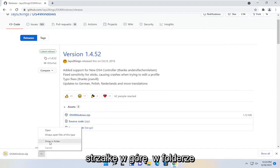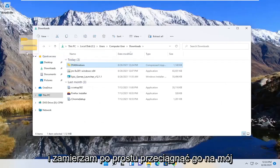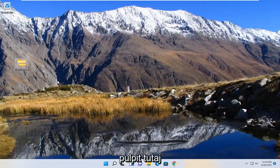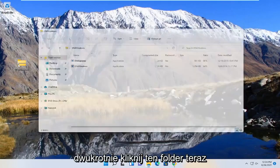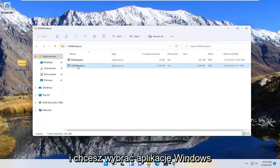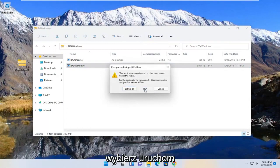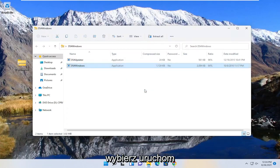I'm going to click the little up arrow, show in folder and I'm going to just drag it over to my desktop here. Double click on this folder now and you want to select the Windows application. Double click on it and select run.